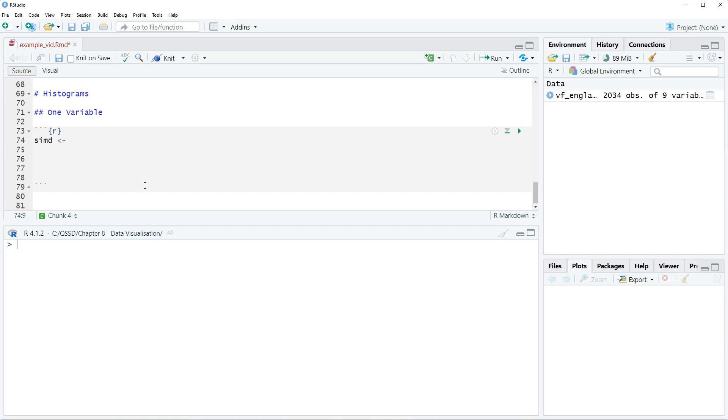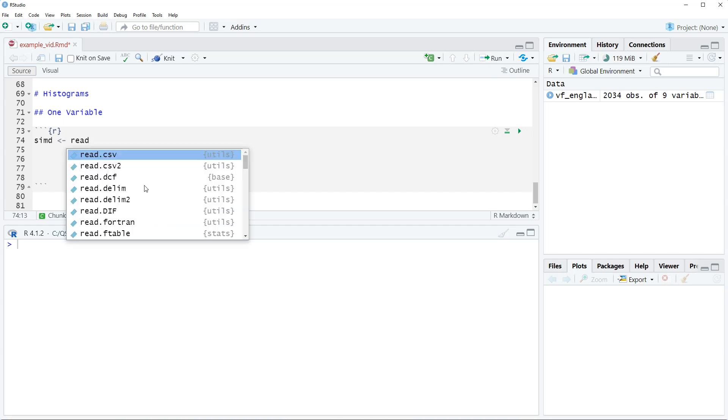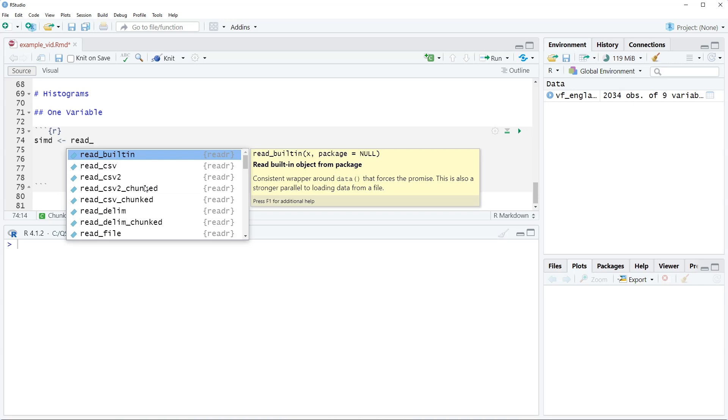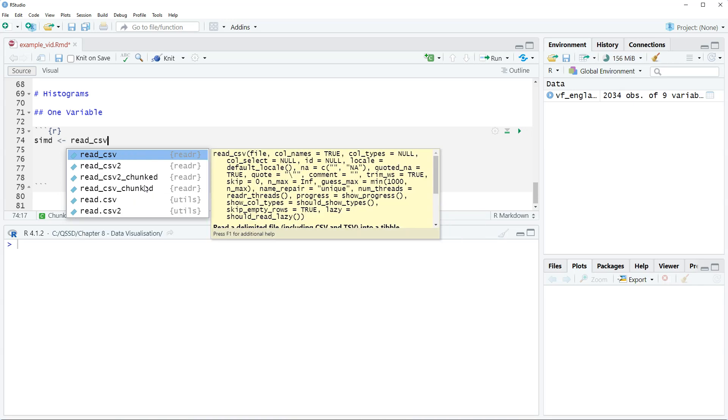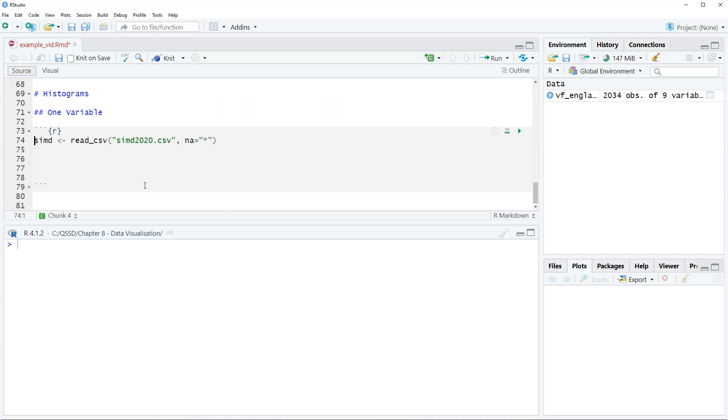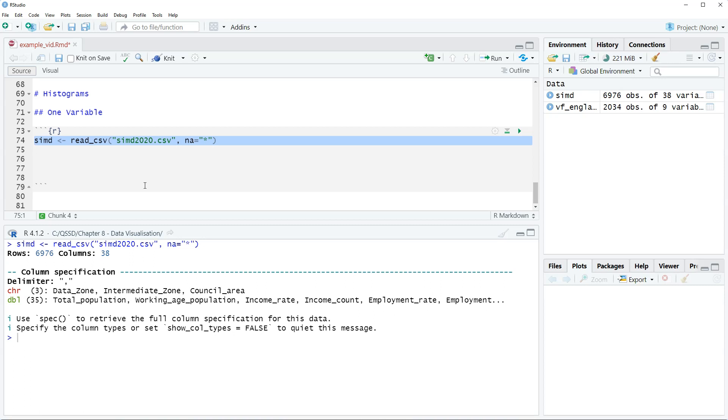So it is a CSV file, so I'm going to save it as object SIMD, read it in with read_csv, and then the name of it is SIMD 2020.csv, and then the missing values are represented by asterisk. Okay, so we've used this before in previous videos and throughout the book, so I don't need to go into it.